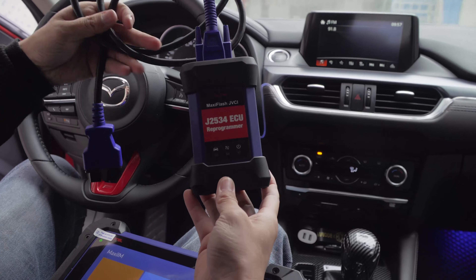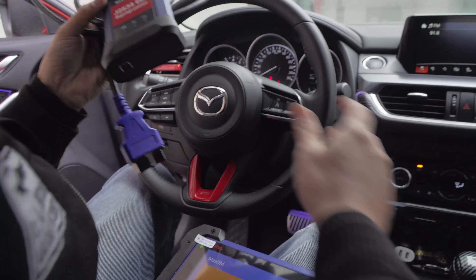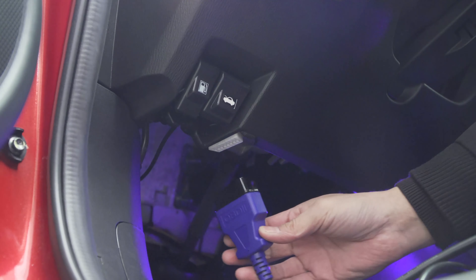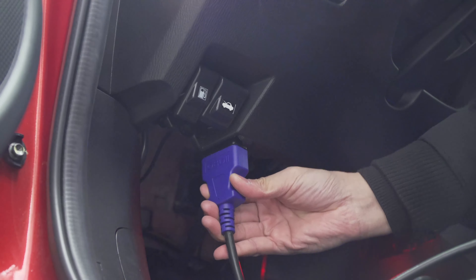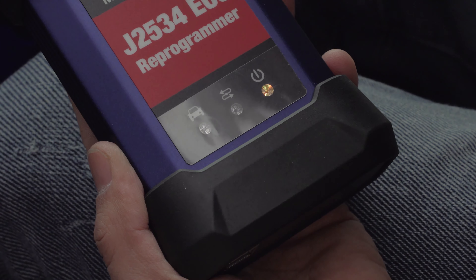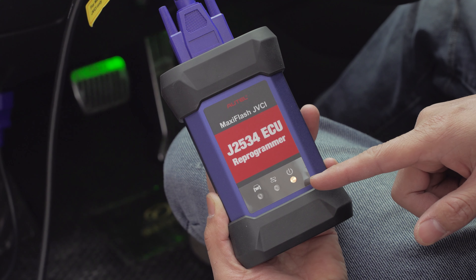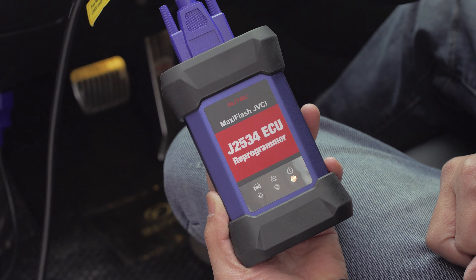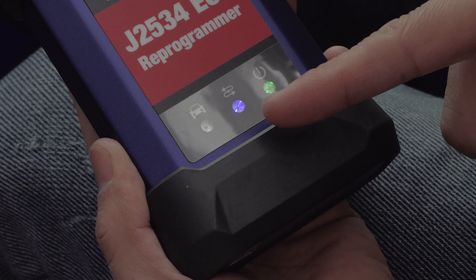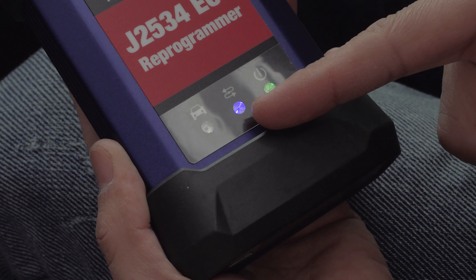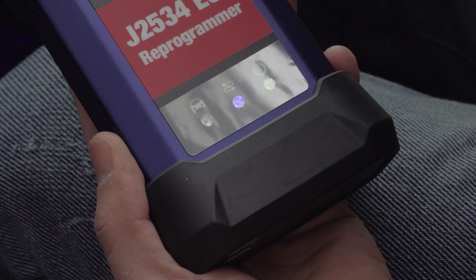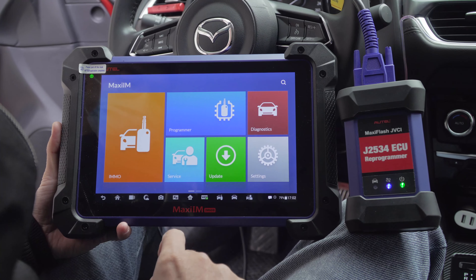Today we will have a diagnostic test. Connect the Maxiflash JVCI to the car. After using the OBD2 cable to plug the VCI into the car, the power indicator will turn yellow. After a few seconds, it will turn green and then turn blue, indicating that the Maxiflash JVCI is successfully connected to the IM608. There will be a green tick for VCI on the IM608.